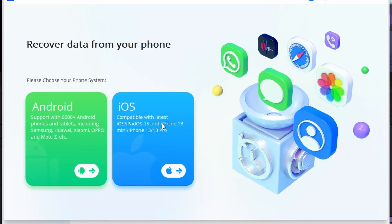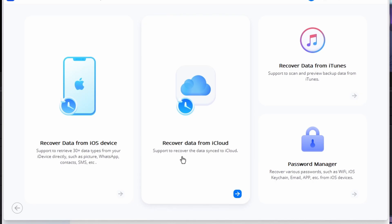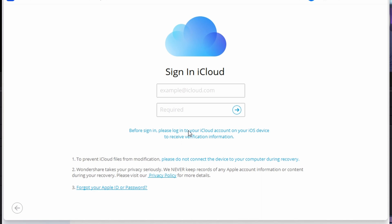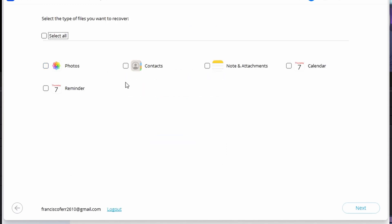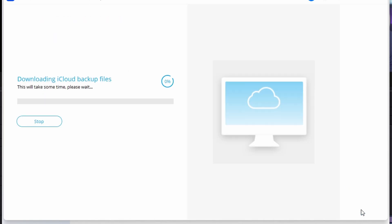To recover WhatsApp messages from iCloud, launch Dr.Fone on your computer and select Data Recovery from the home page. Proceed to the next screen and select Recover iOS Data. The next window shows a list of different recovery options. Select Recover from iCloud Synced File and provide your iCloud credentials to log in. After all necessary verifications, proceed to the next screen and select all data that you wish to recover from iCloud.